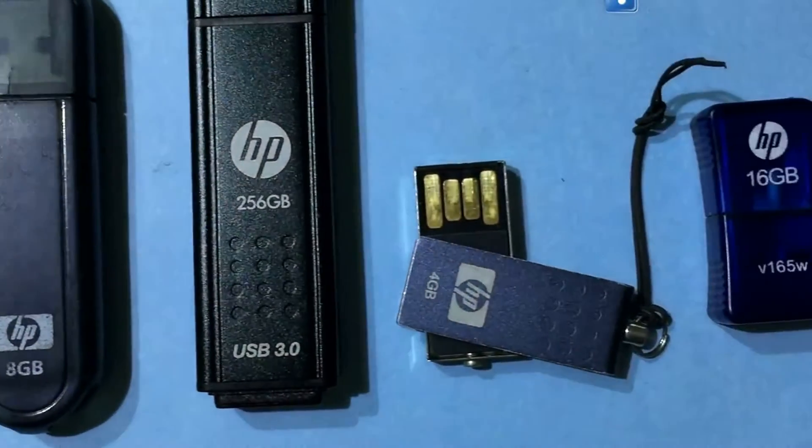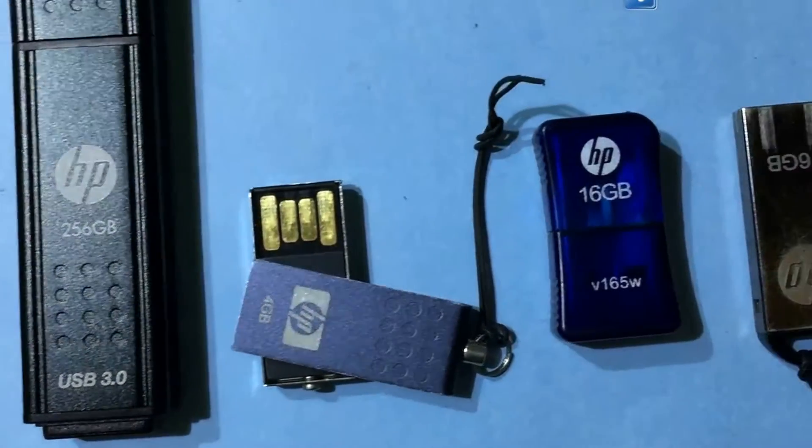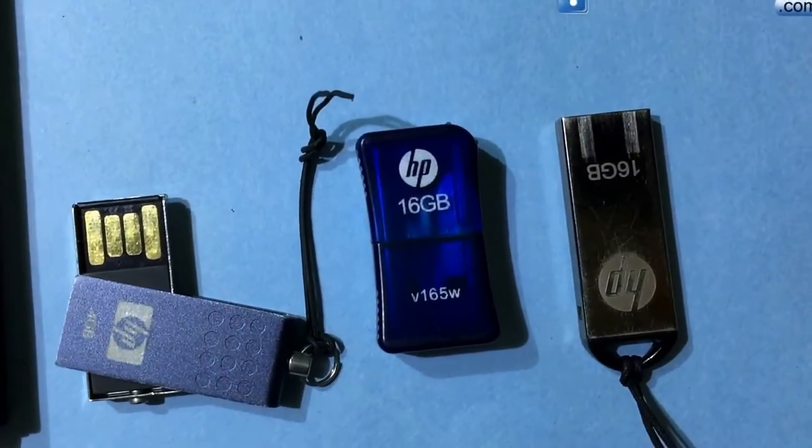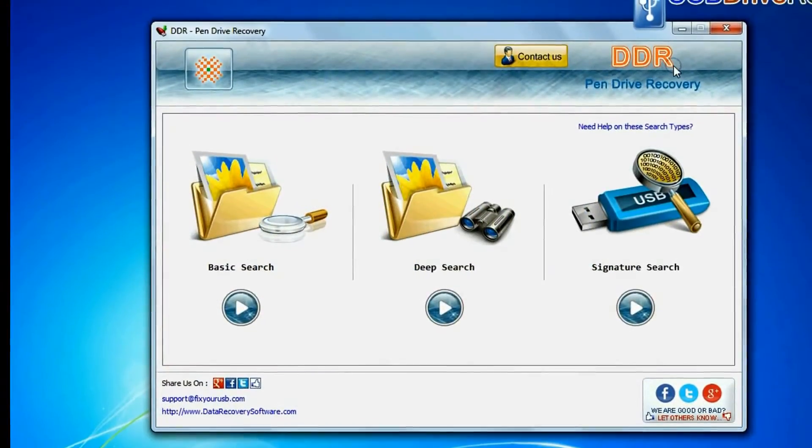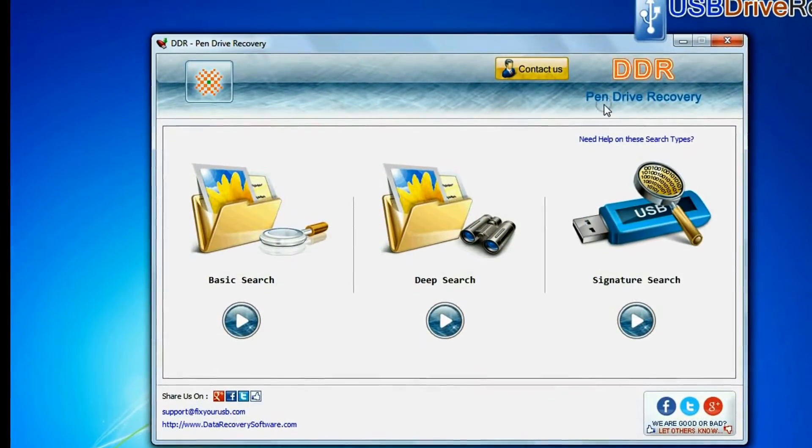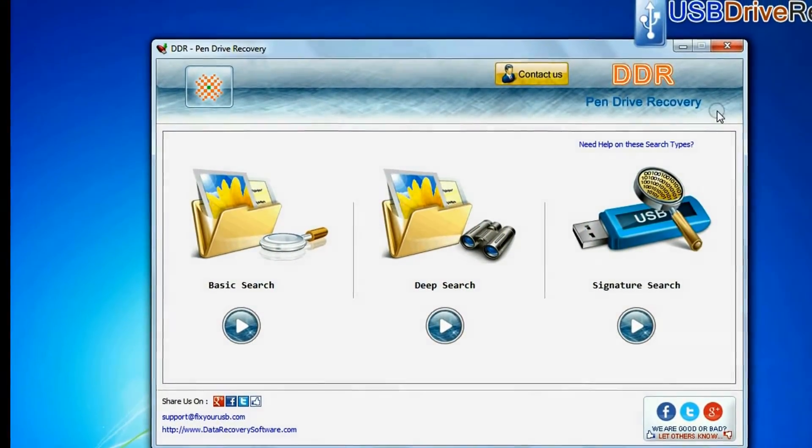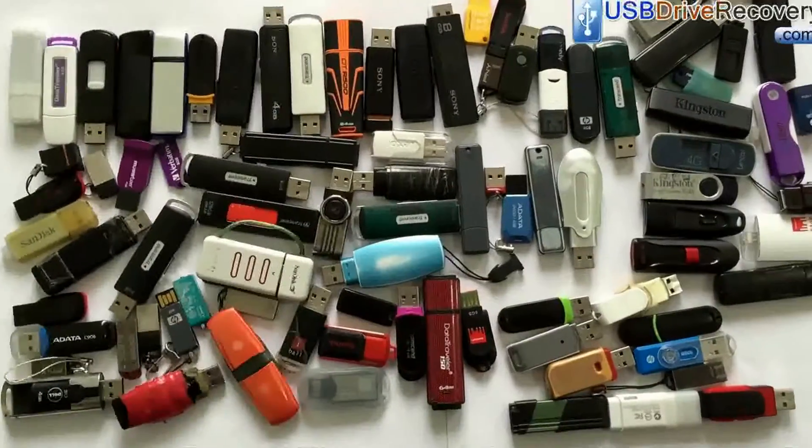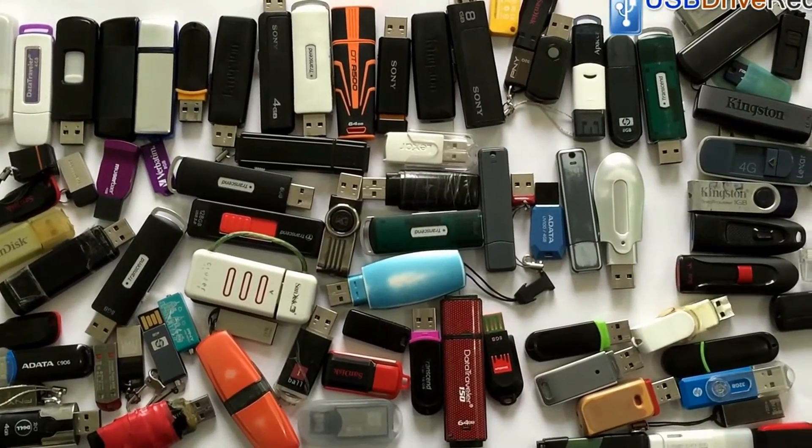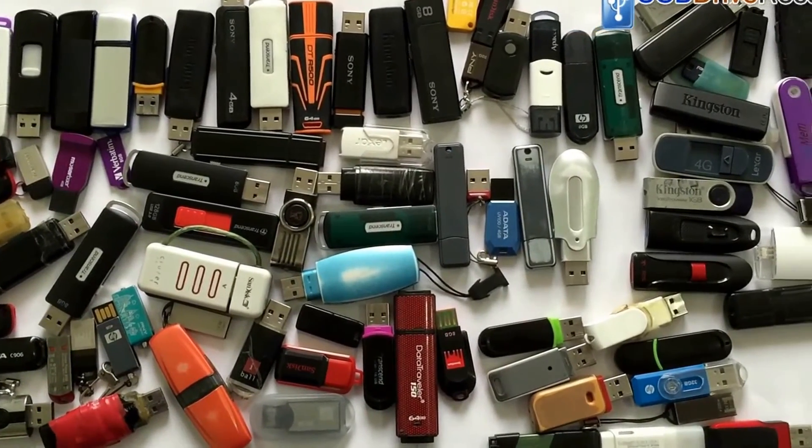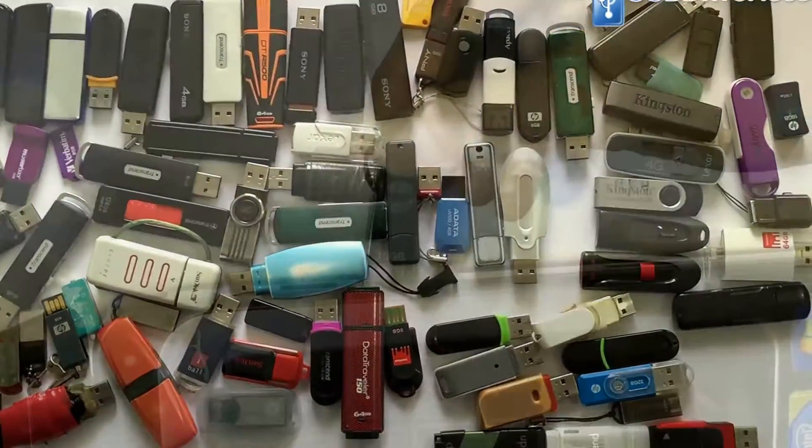Have you deleted or lost data from HP pen drive? Run DDR pen drive recovery software. Software recovers data from all types of USB flash drives in different data loss cases.